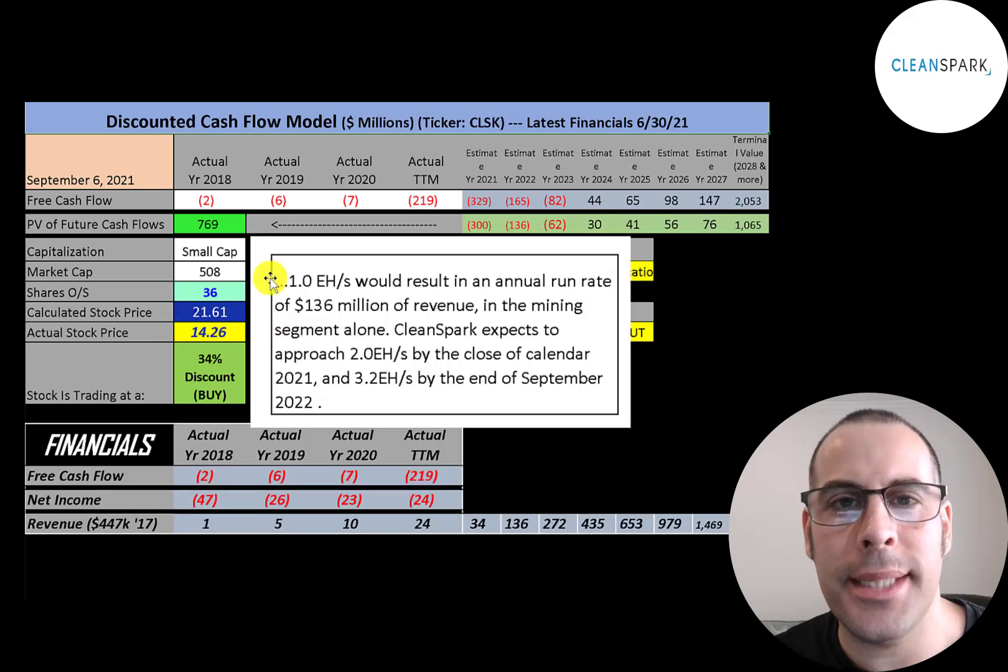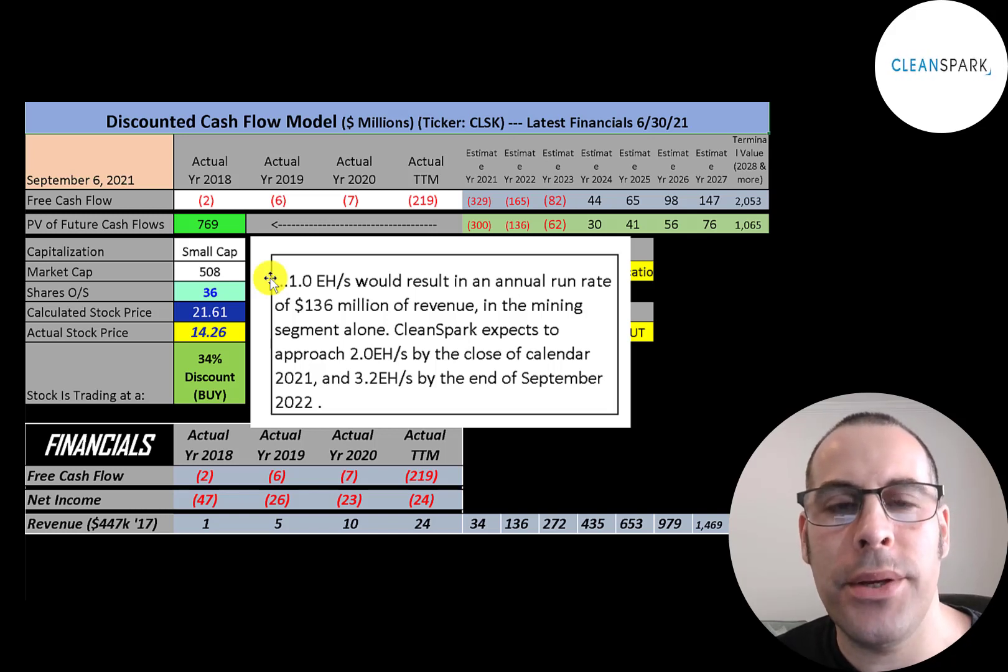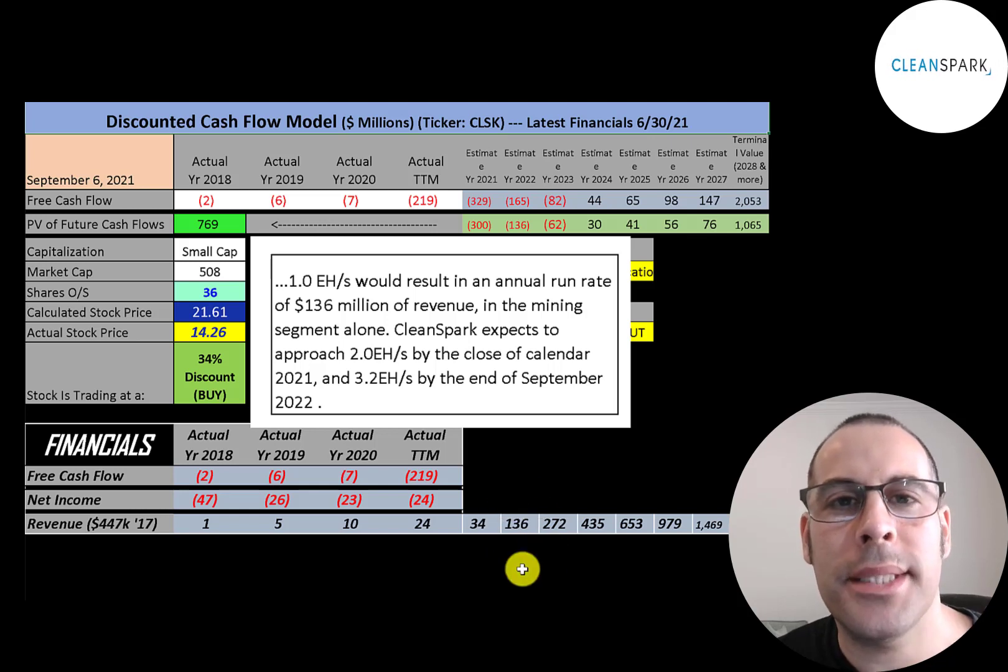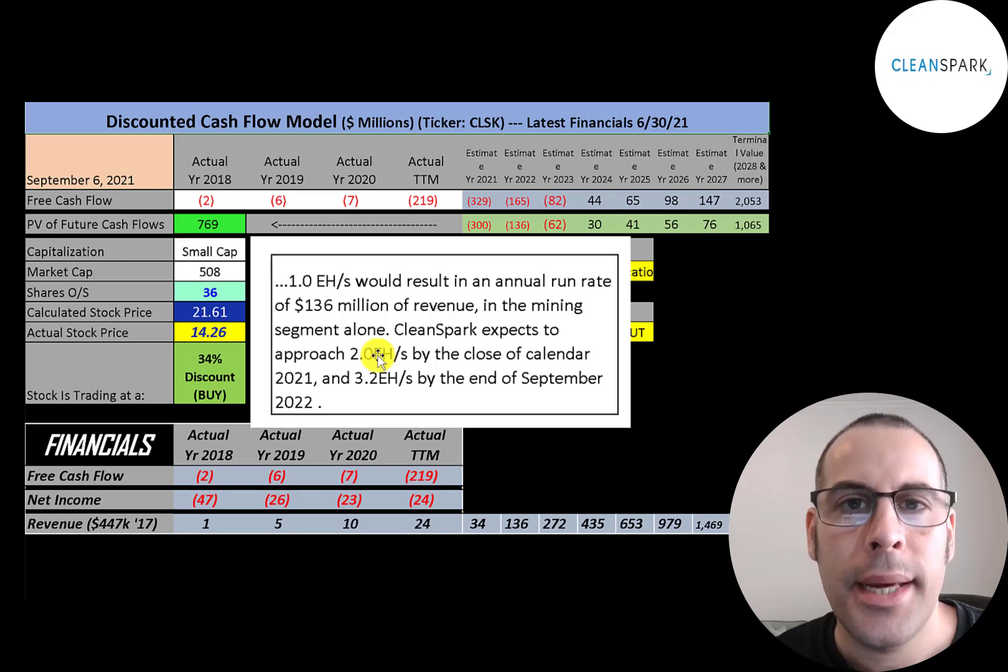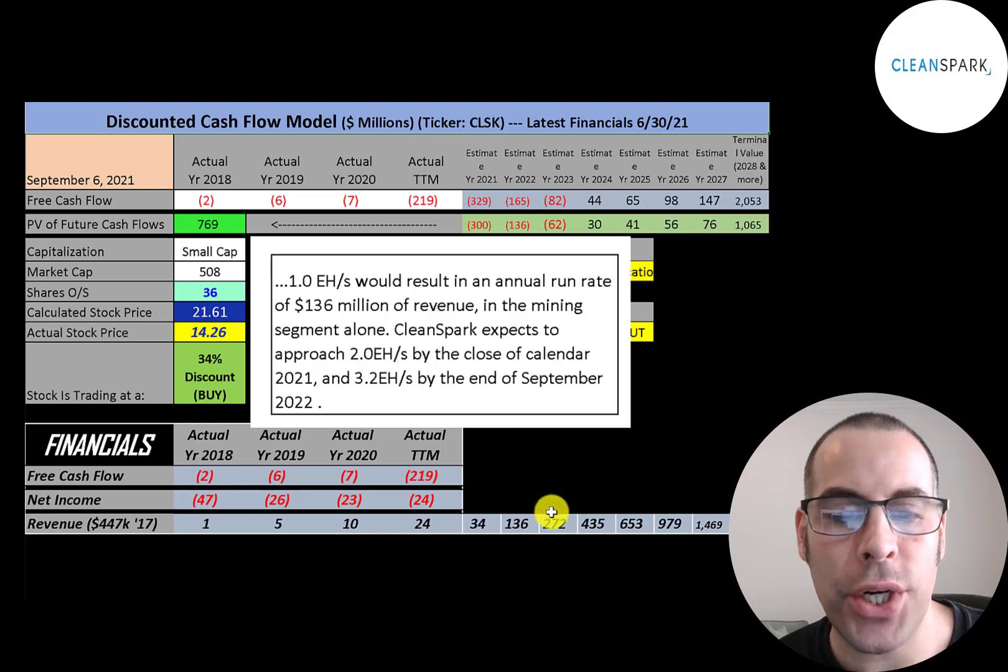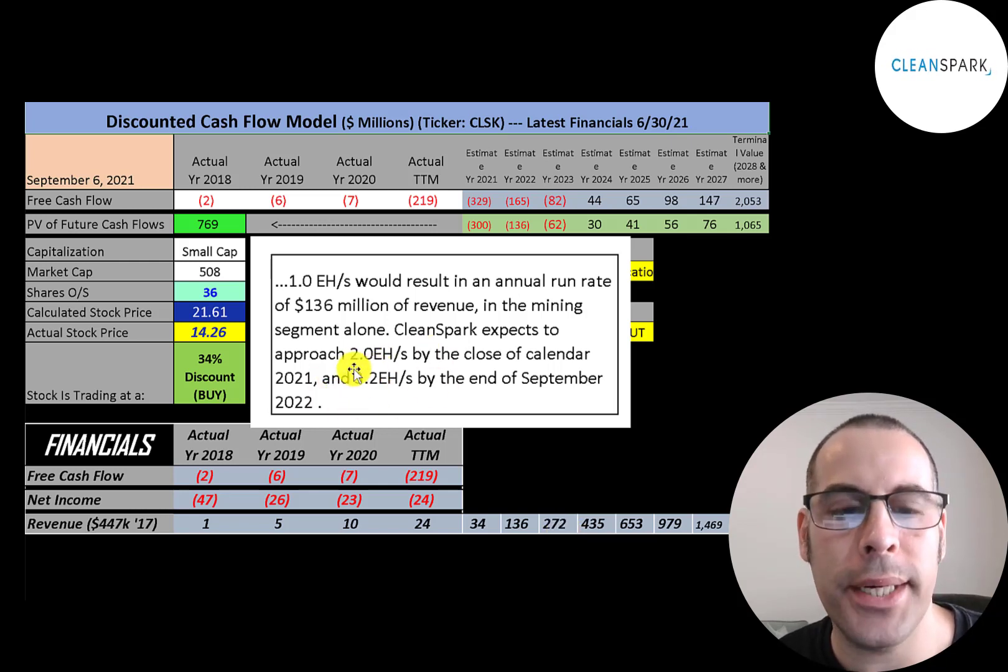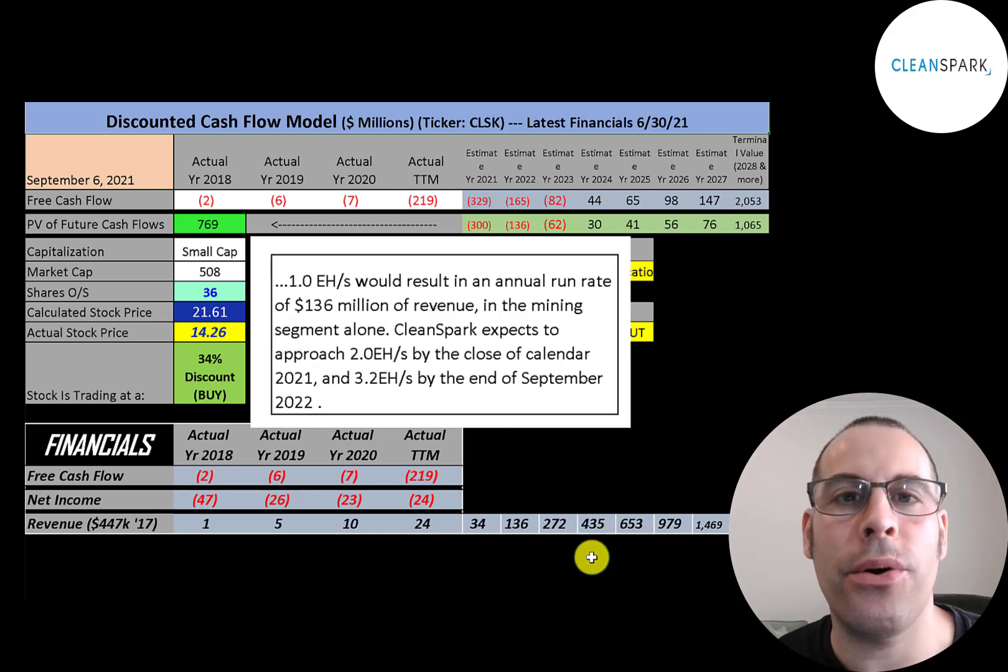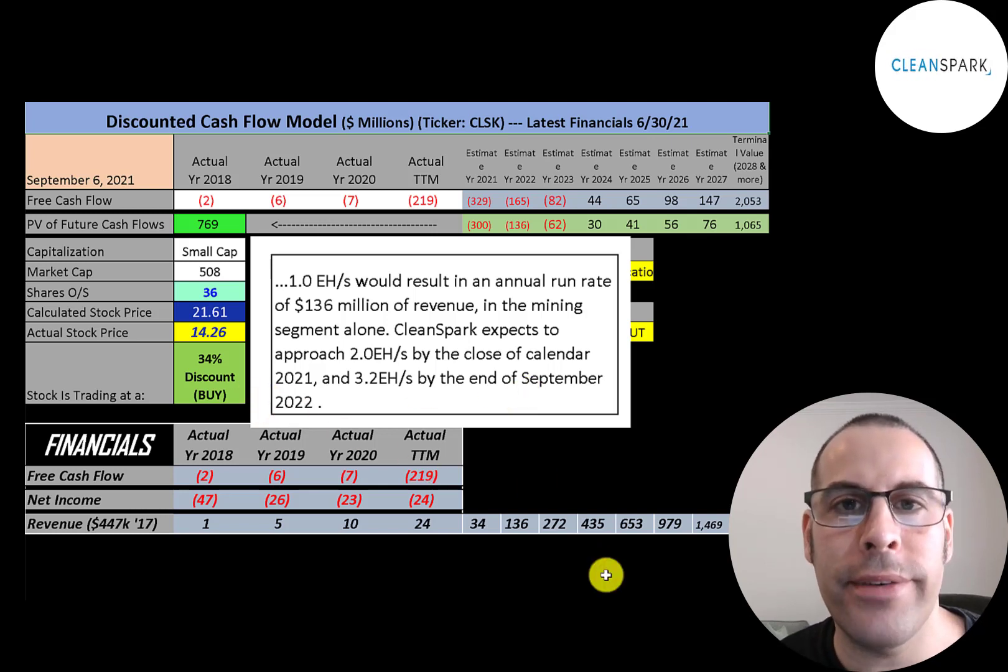The CEO of the company says its hash rate is 1, which should generate $136 million of revenue from its Bitcoin mining. That's their current rate over the next 12 months. So I put $136 million in 2022 revenue. He said by the end of this year they would have a hash rate of 2, and by next year it would have a hash rate of 3.2. A hash rate of 2 means they should have $272 million of revenue. I put $272 million in 2023. A hash rate of 3.2—that's 3.2 times $136 million—so that's $435 million. I put $435 million in 2024, even though he says they should have that by 2022. So this is a really conservative estimate.